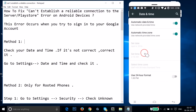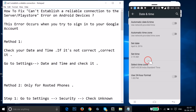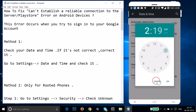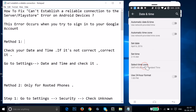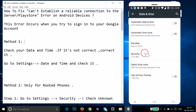Here you need to check that your date and time is correct. I have 'Use automatic date and time' and 'Automatic time zone' checked. Let me disable it to show you how to set date and time manually — you can set the date, set the time, and also select your time zone from here based on your country or area.